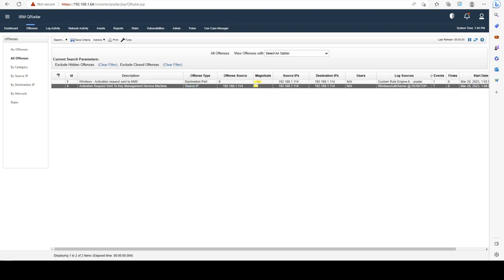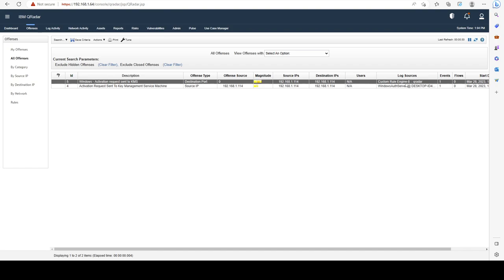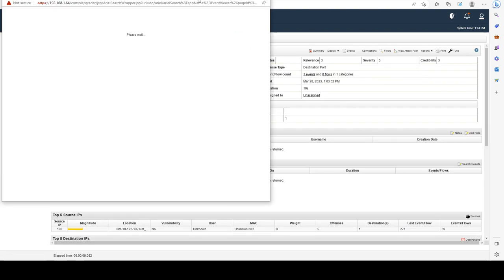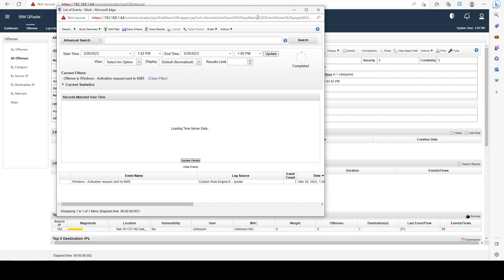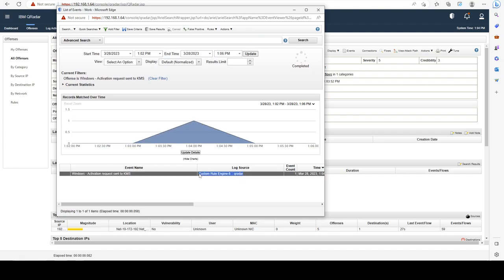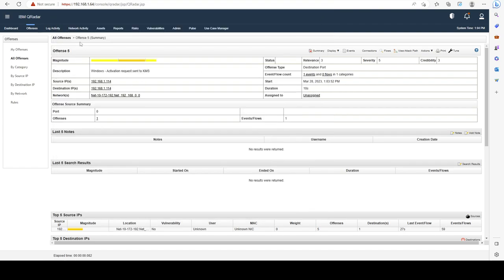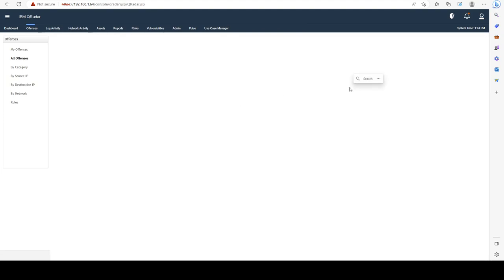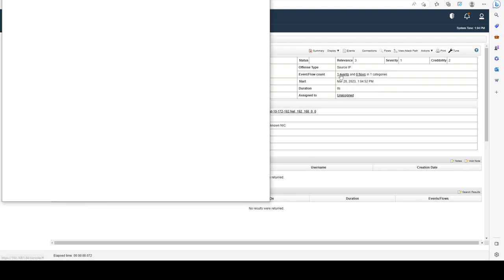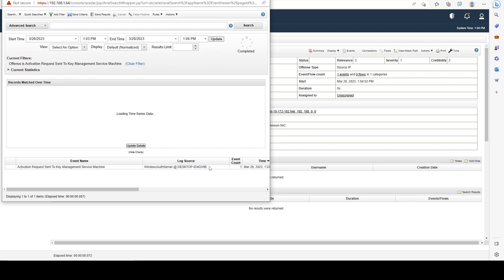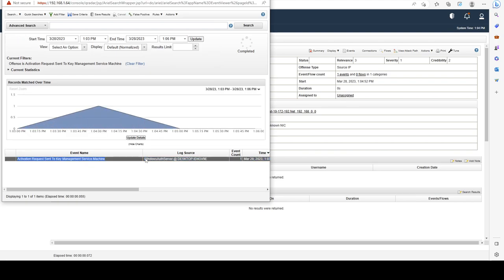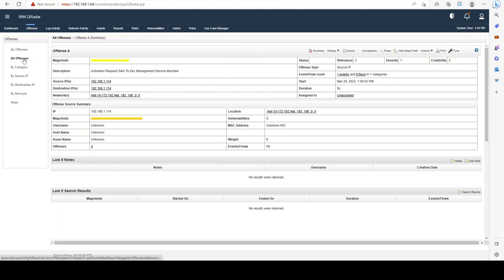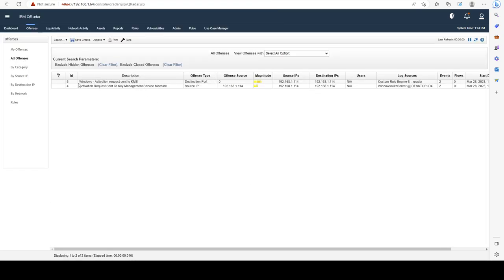We can see that the log source of the first offense is our custom rule engine. If you open this one up, we can only see our custom rule engine event itself, but we're not going to see the Windows events. Windows events we're only going to see in the second offense.